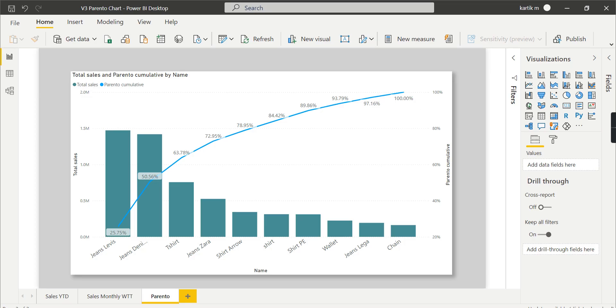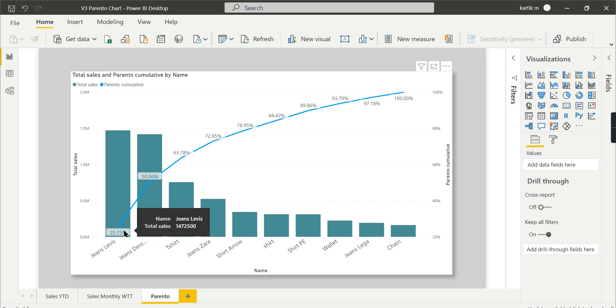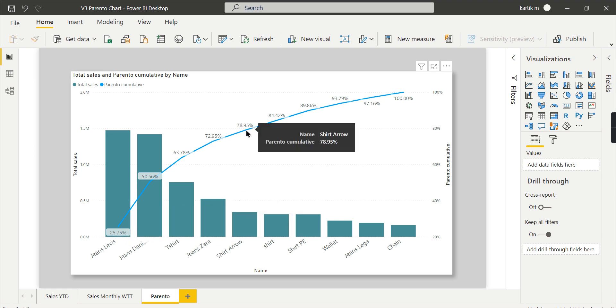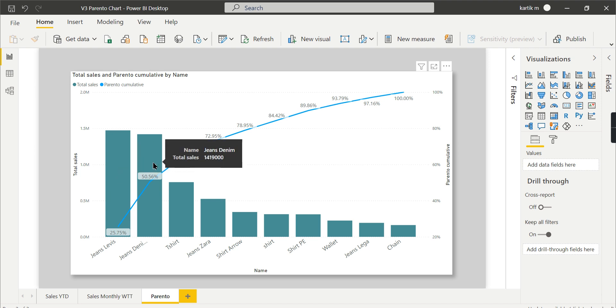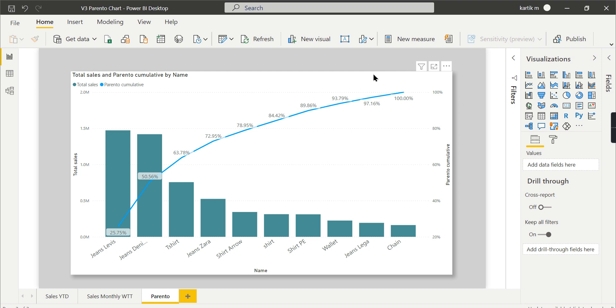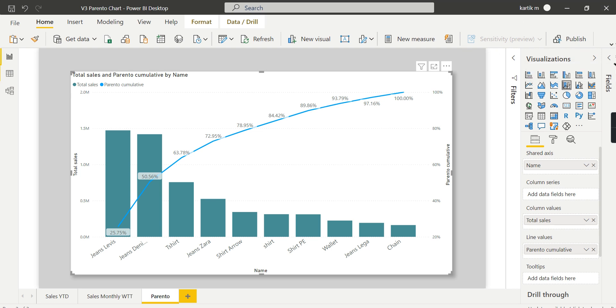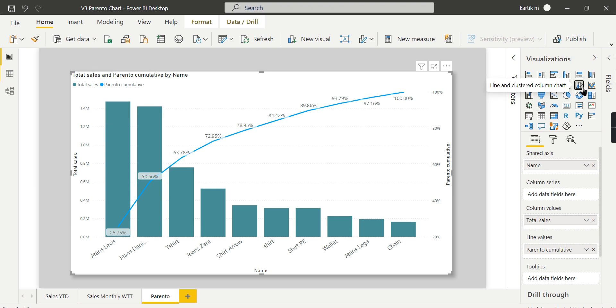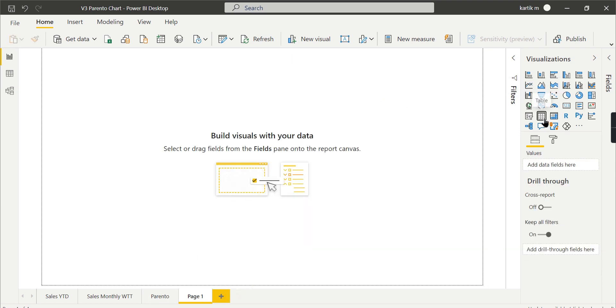We are in Power BI now and I've designed this chart using different products. These five products have almost contributed 80%, whereas the other five products contributed only 20%, so I can focus on these five products. You can also see these two products alone contributed 50%. I used the line and stacked column chart - you can also use the line and clustered column chart.